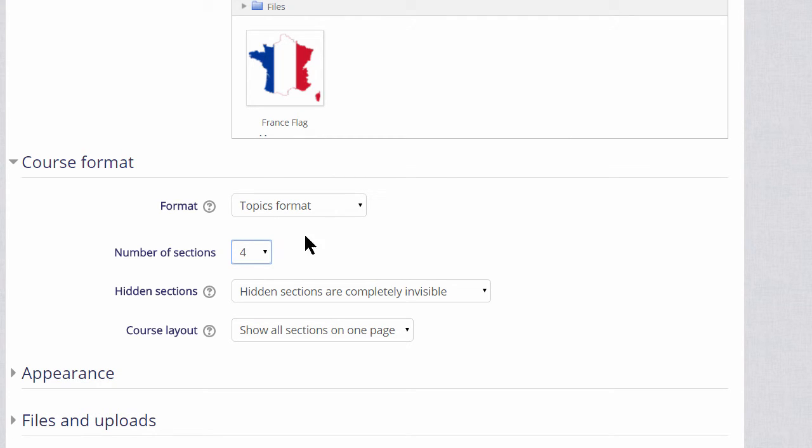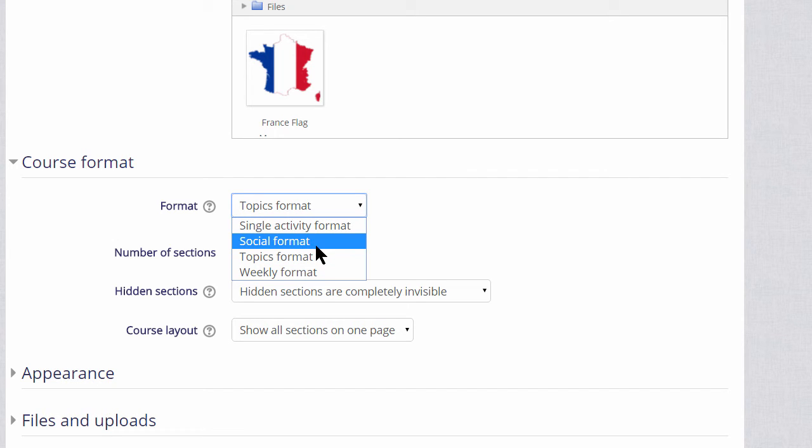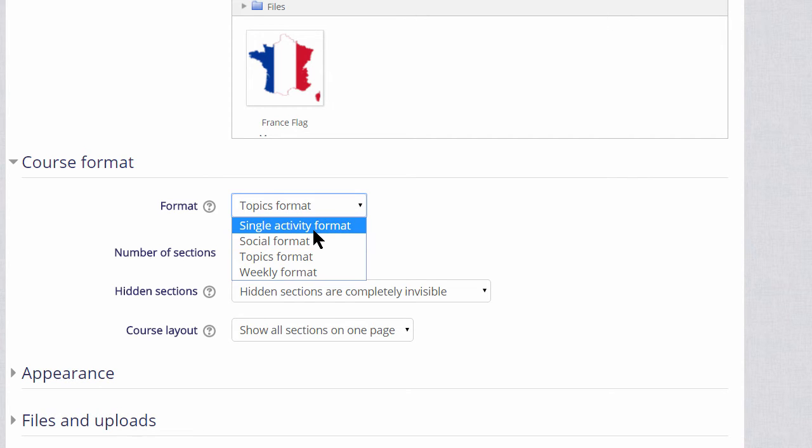Here, we can also select to have weekly format, where the sections are named as weeks, social format, which is basically just one big message board for discussing, or single activity format, which would allow you to add just one particular item, such as a SCORM package or a quiz.